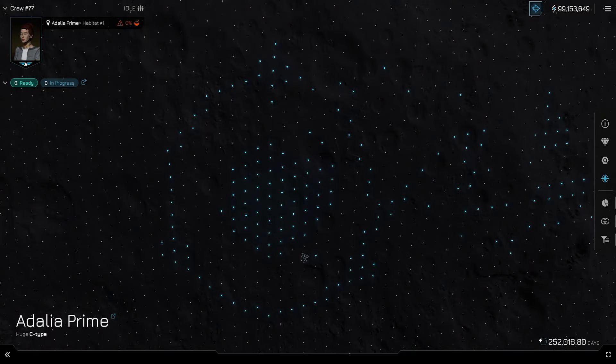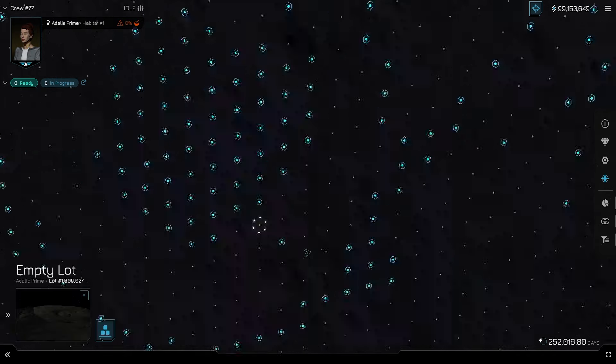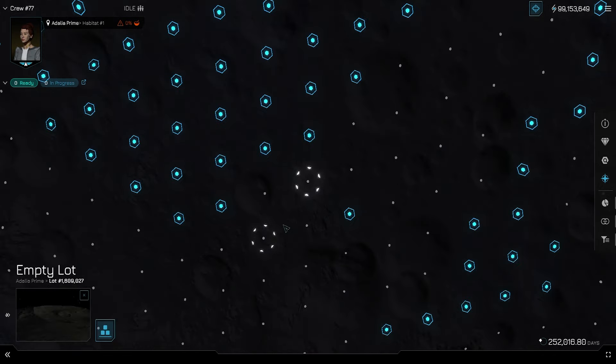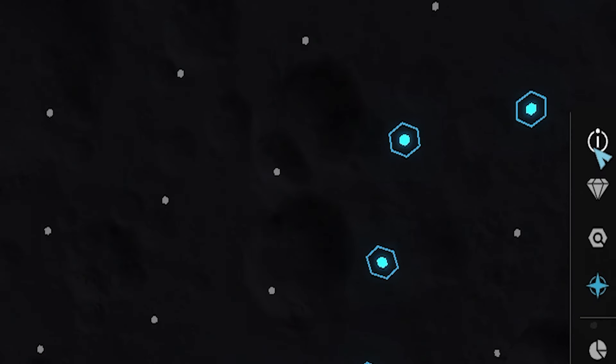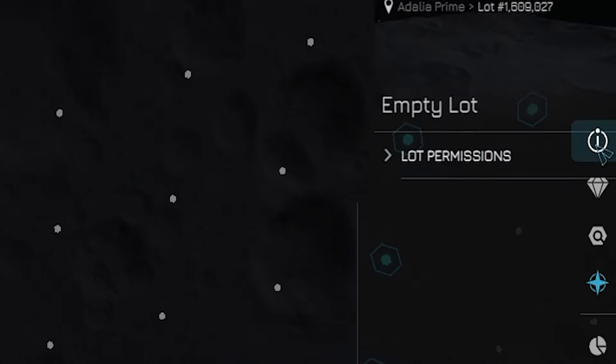Before we go to build anything, we will need to lease this lot. If we don't own the asteroid, this is easy to do and it will keep the owner of the asteroid from kicking us off if we got a preem spot. On the far right, there is an I button. Give it a click.